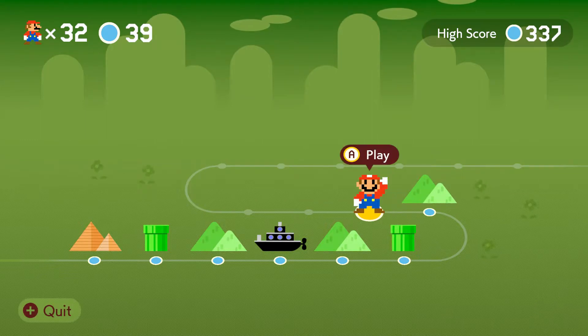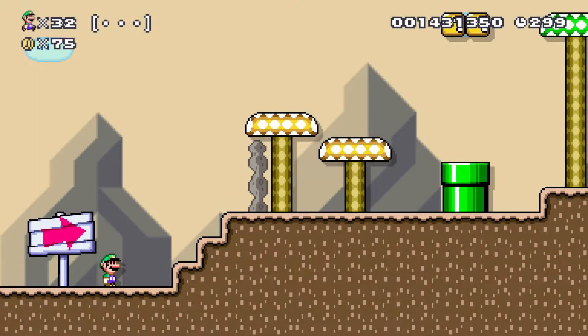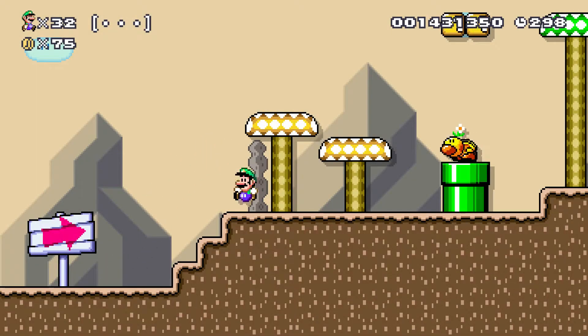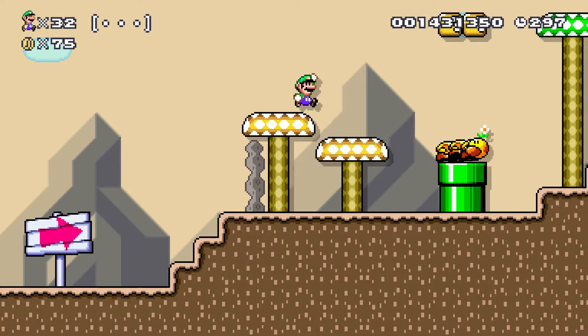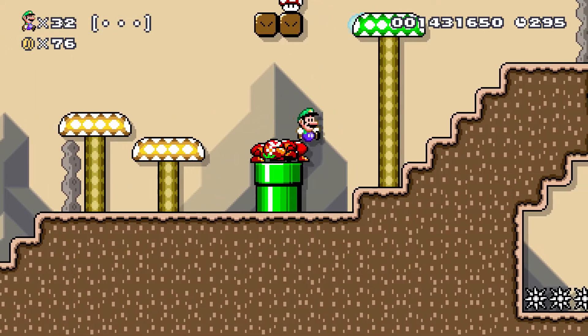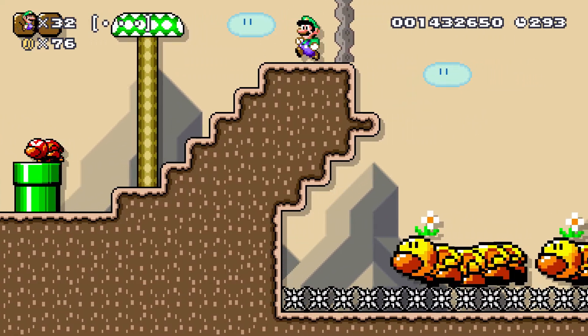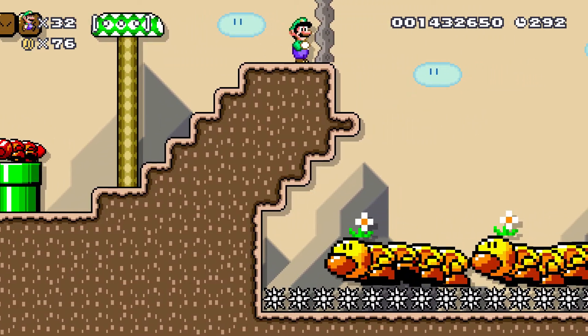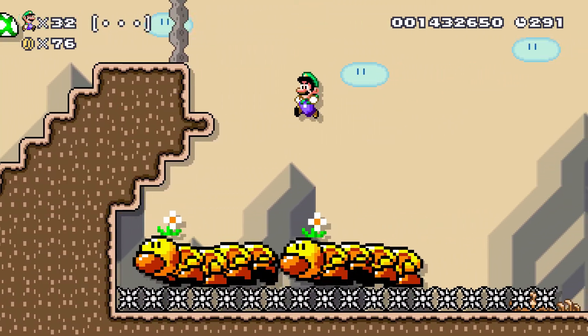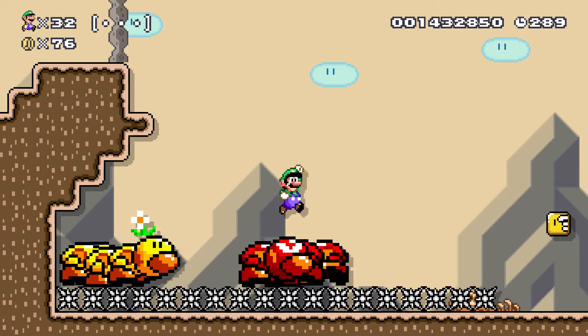So let's go ahead and knock out a level 40 and then we'll call it an episode. Wiggler Peaks by Skullbop. You know, I was wondering... is it too much to ask that I have a decent level?